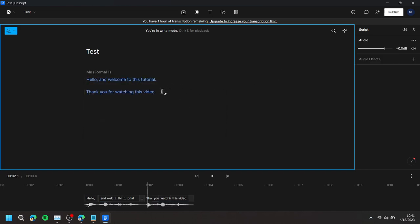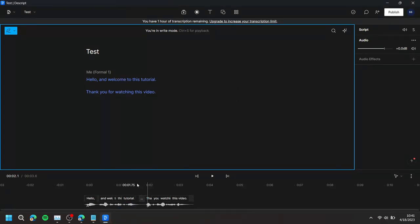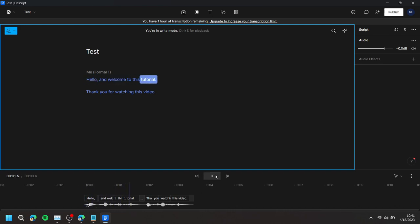Once you see a waveform at the bottom of your screen, then you can move your timeline to the beginning and press the Play button to hear how the text-to-speech sounds.